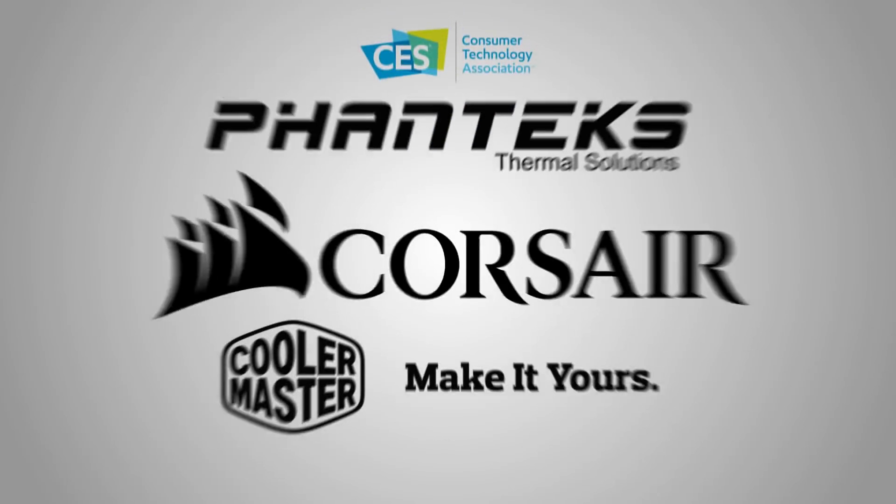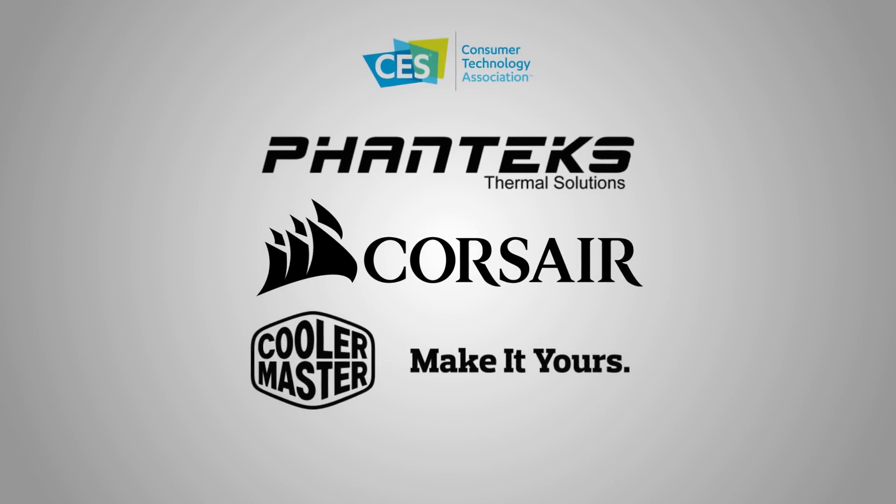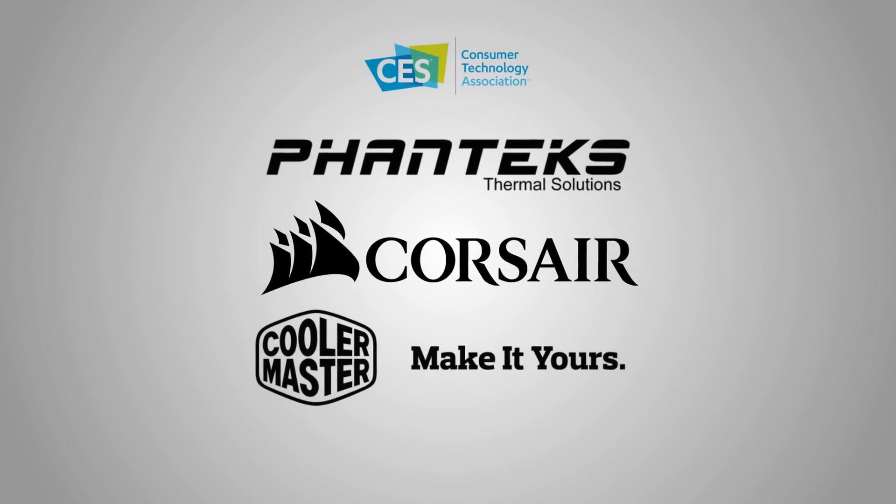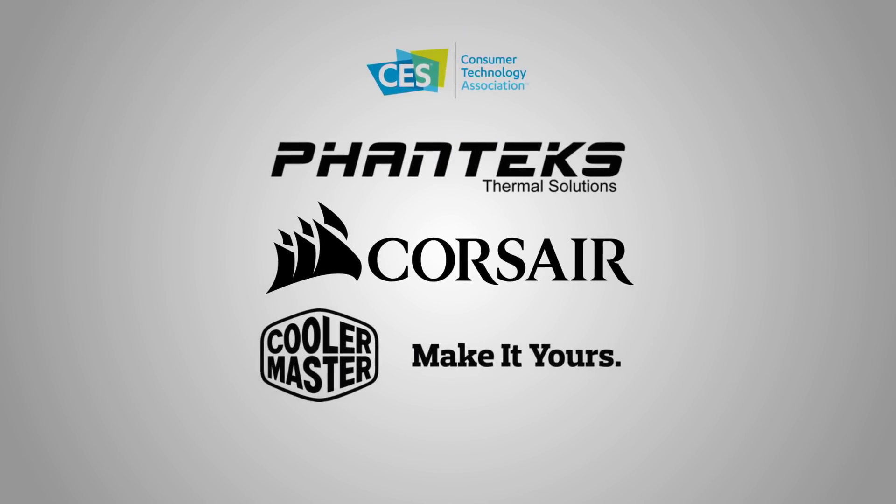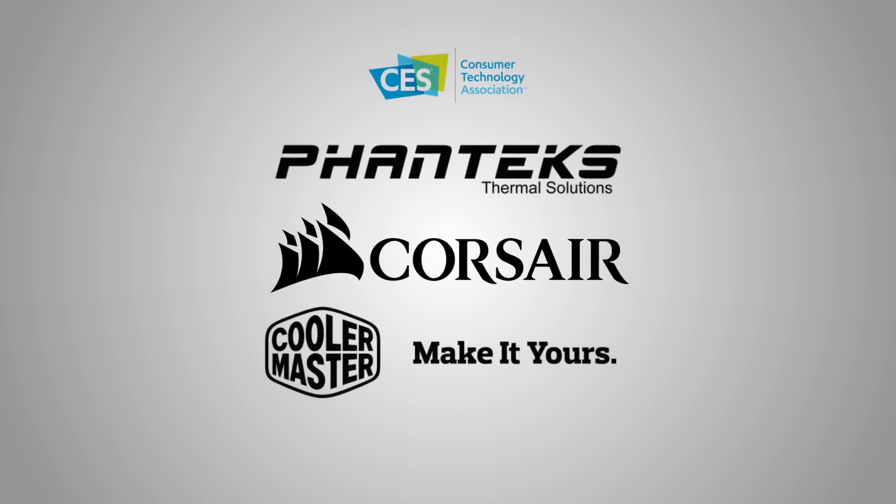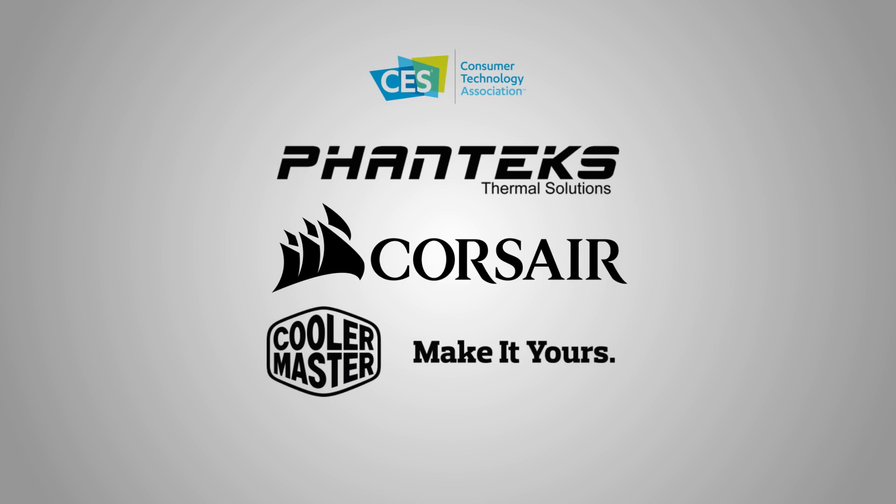But before I get into that, I want to give a huge shout out to Phanteks, Corsair, and Cooler Master for sponsoring our CES 2018 coverage.